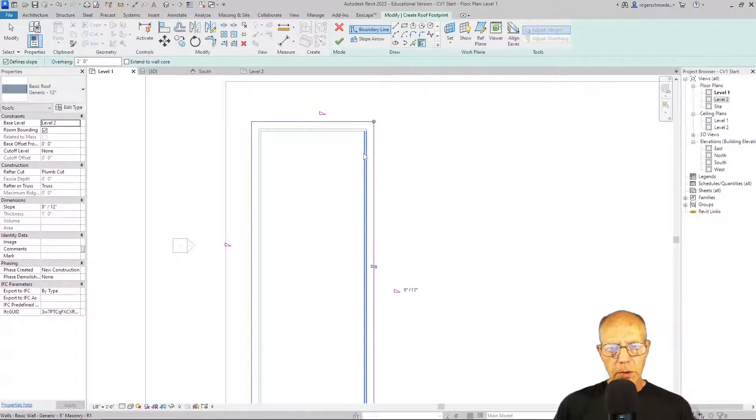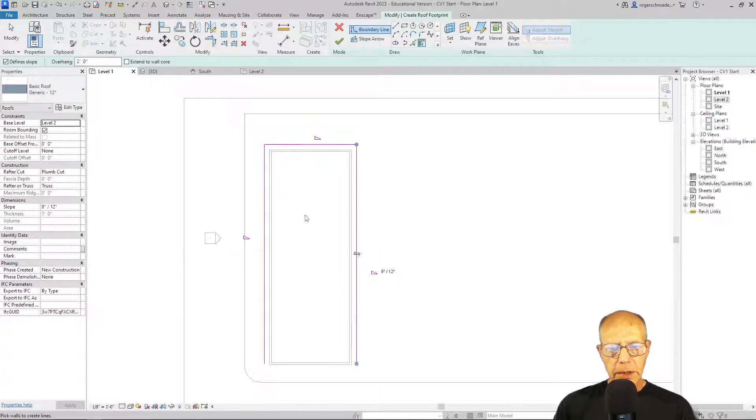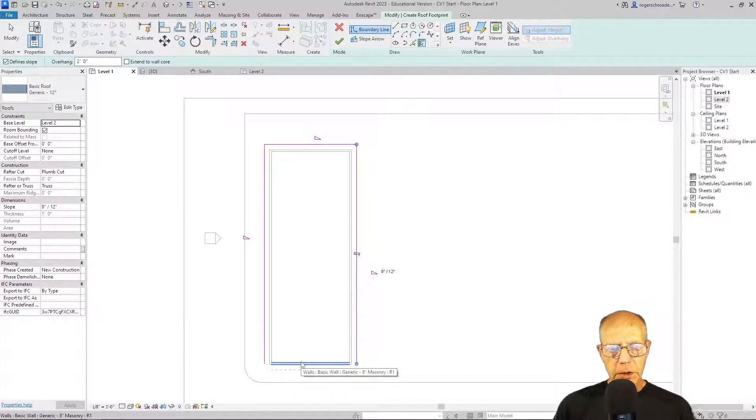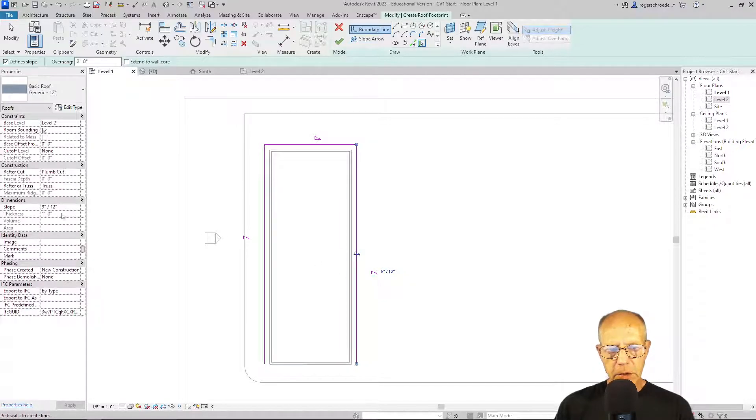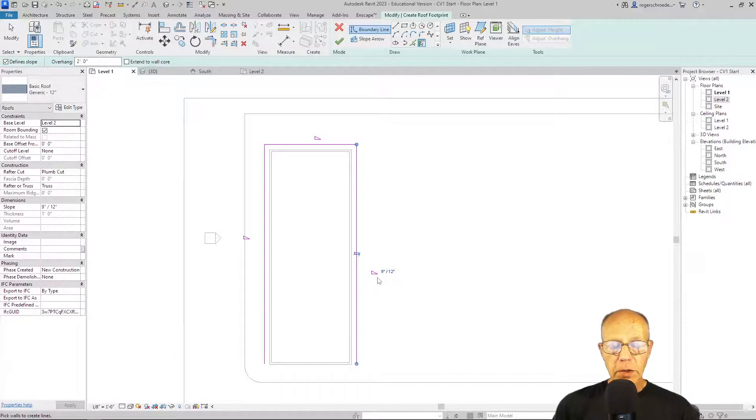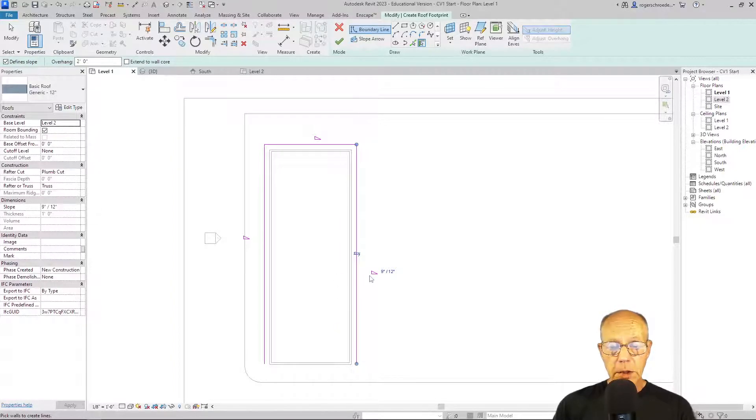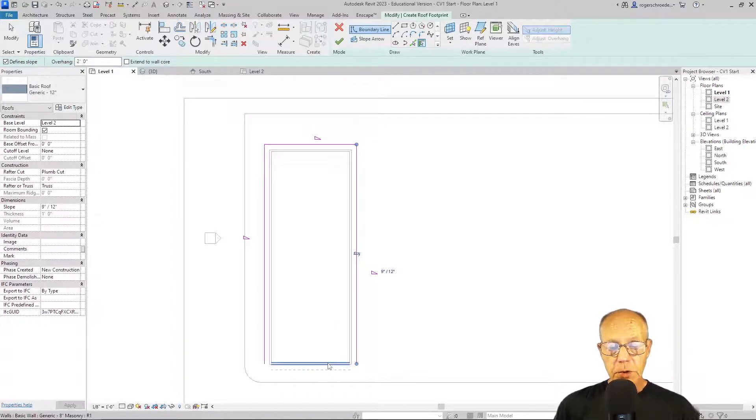So I'm going to just go through now and select all of those surfaces. And you'll notice once I've picked it, I'm getting this little triangle showing me that it's default as a 9 and 12 inch slope. That means for every 12 inches you go horizontally, the roof goes up 9 inches vertically.